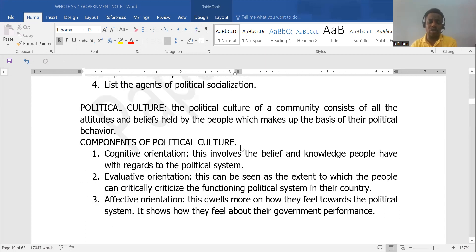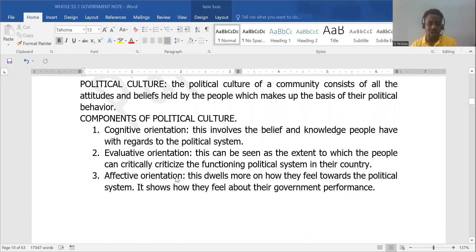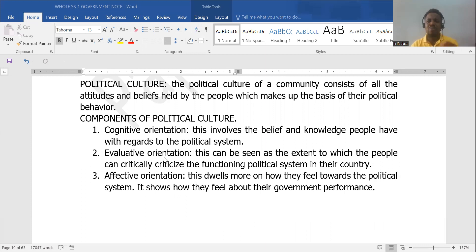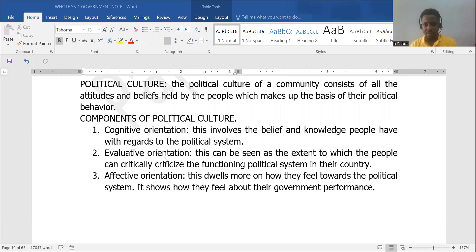So let's see some components of political culture. We have the cognitive orientation, evaluative orientation, and affective orientation. Cognition means to know — this involves the belief and knowledge people have, that means what they know about the political system.